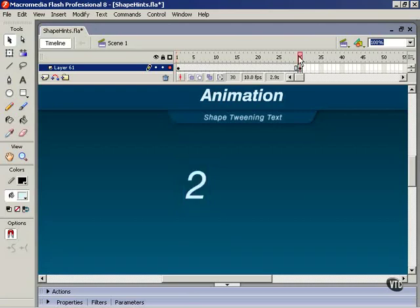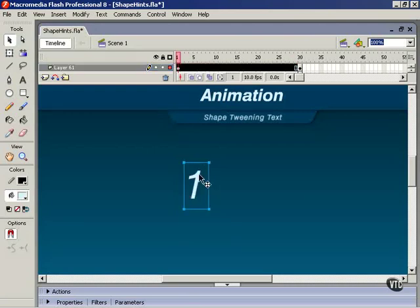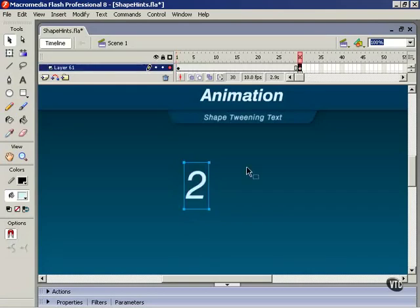Now, we can break each one apart. I'm hitting Ctrl B. We'll break this one apart. Ctrl B as well. And now we have our two simple shapes that we can shape-tween.